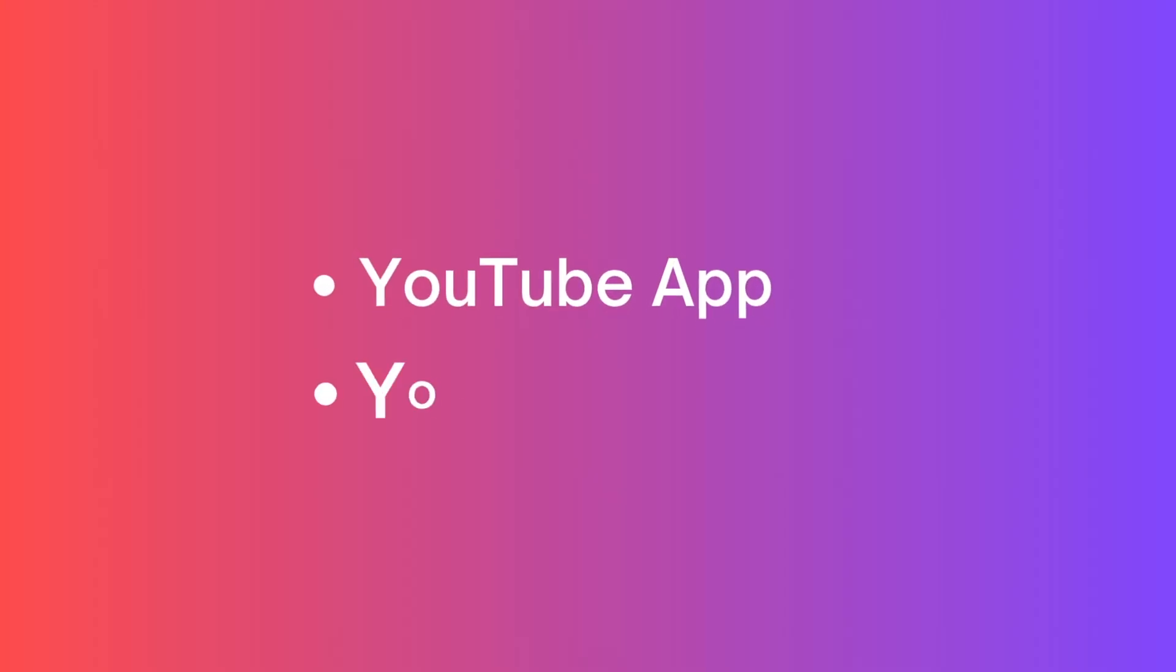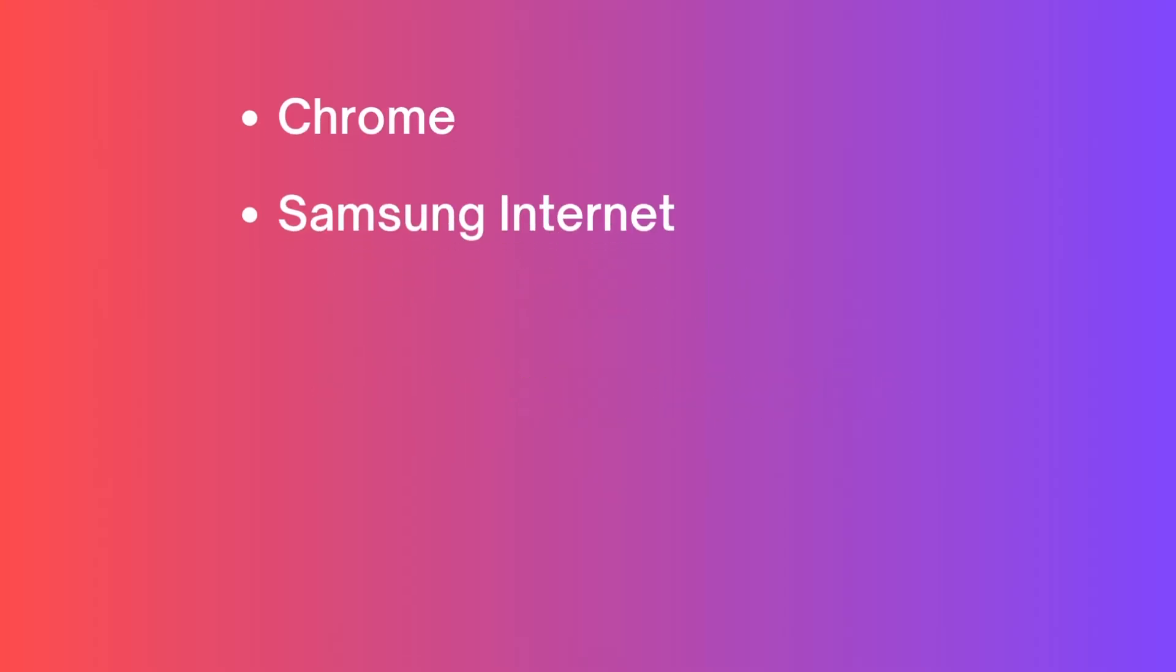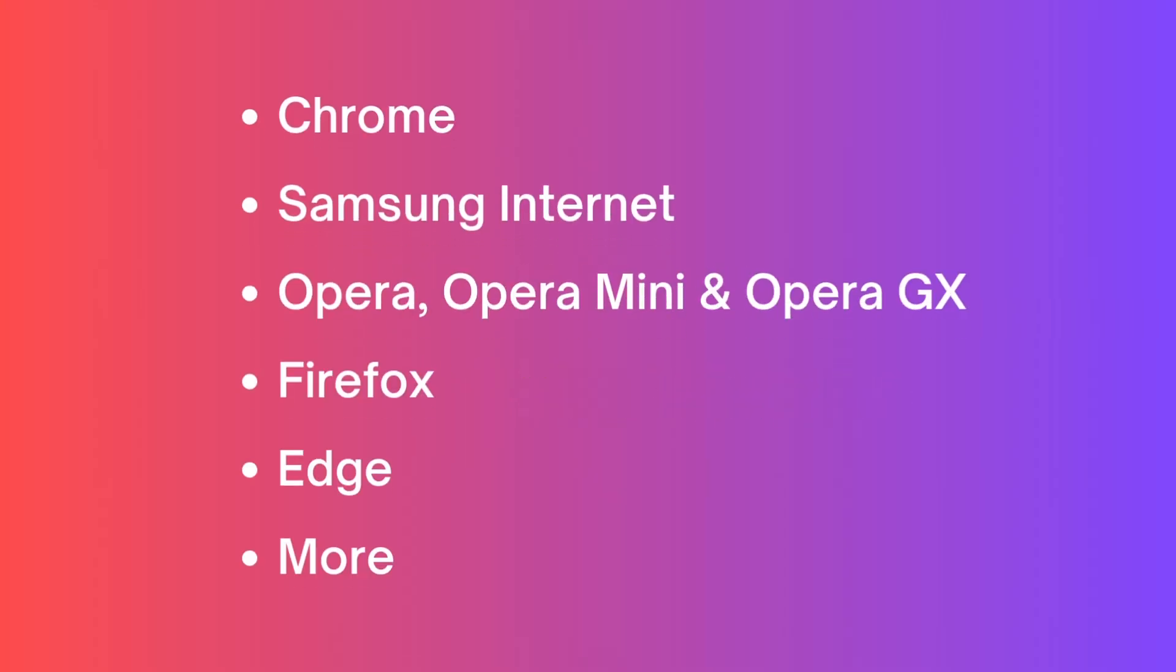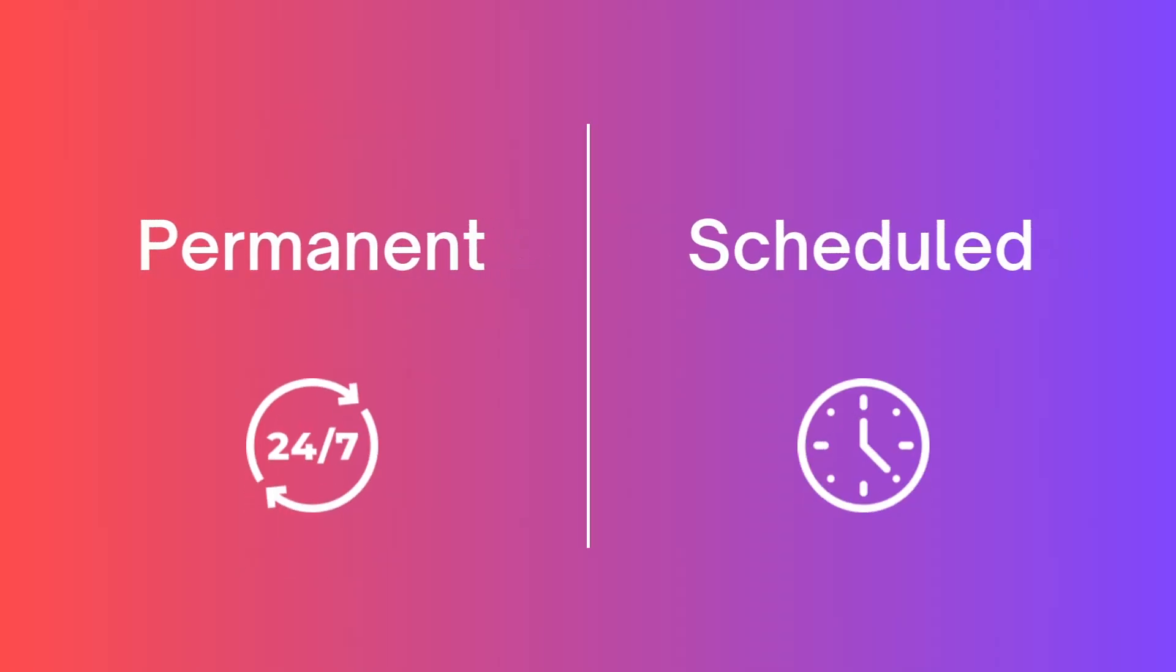It can block the YouTube app and website, with website blocking applicable to Google Chrome, Samsung Internet and all other major browsers. You can choose to block YouTube permanently or only during certain times.